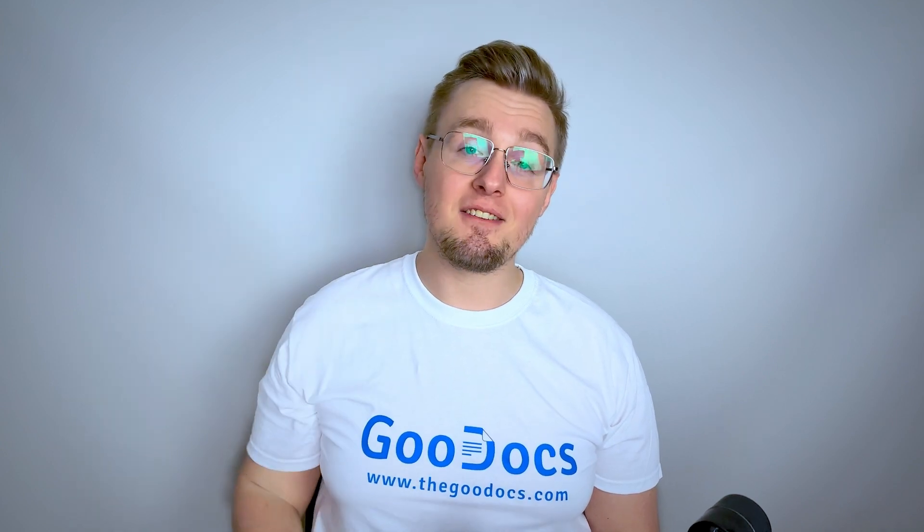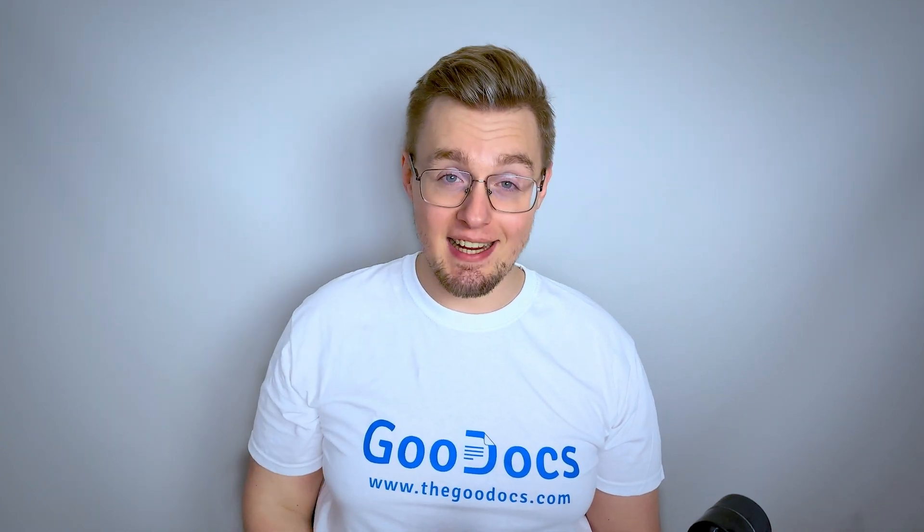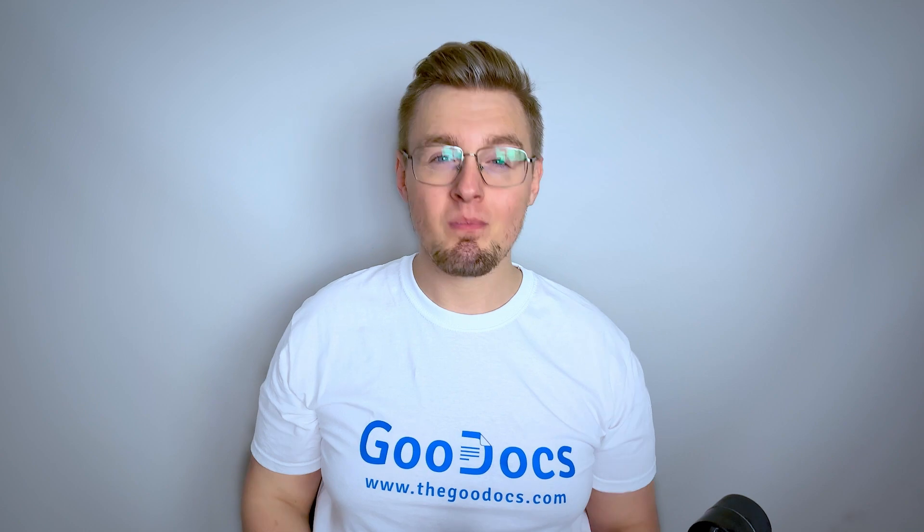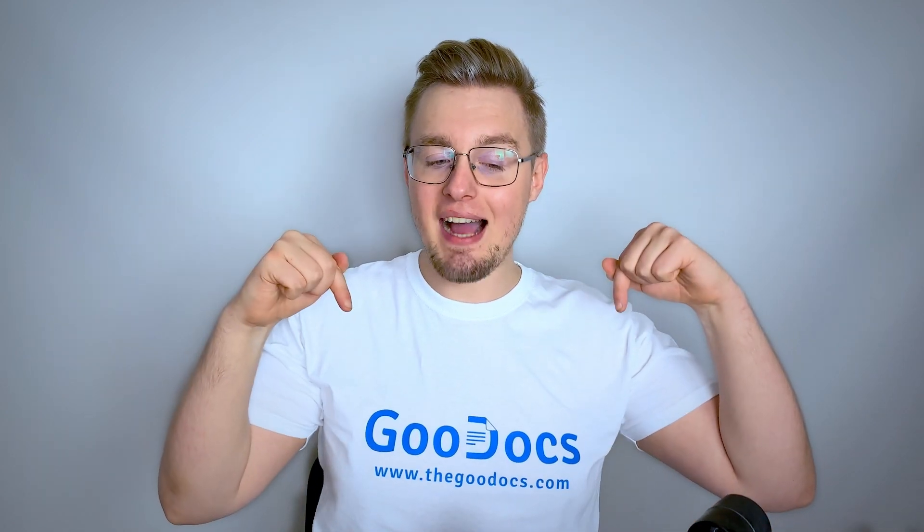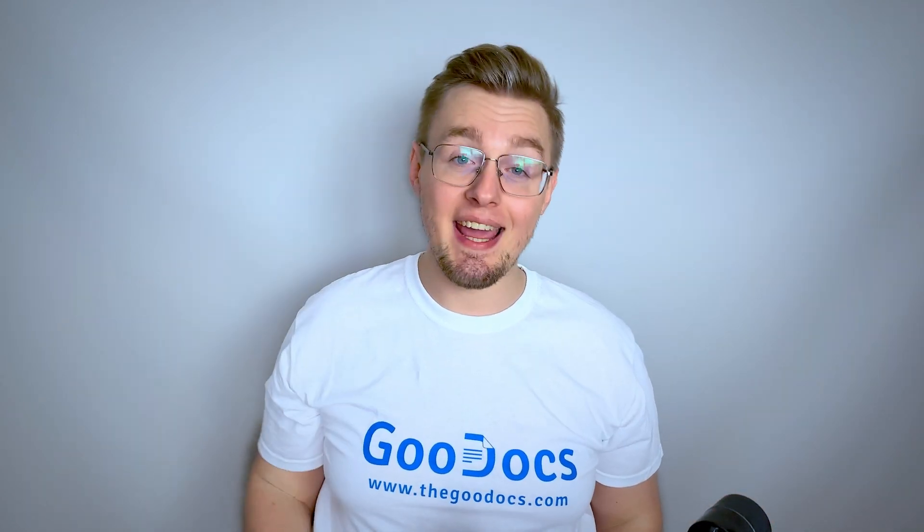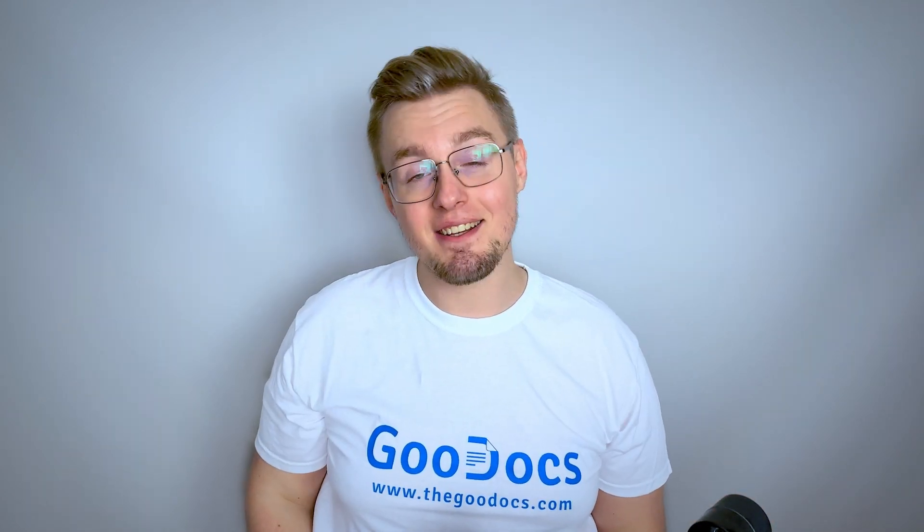Hey there, it's Daniel from thegoodocs.com where you can get free Google Docs templates and guides. In this video, I show two quick ways to do a hanging indent in Google Docs.